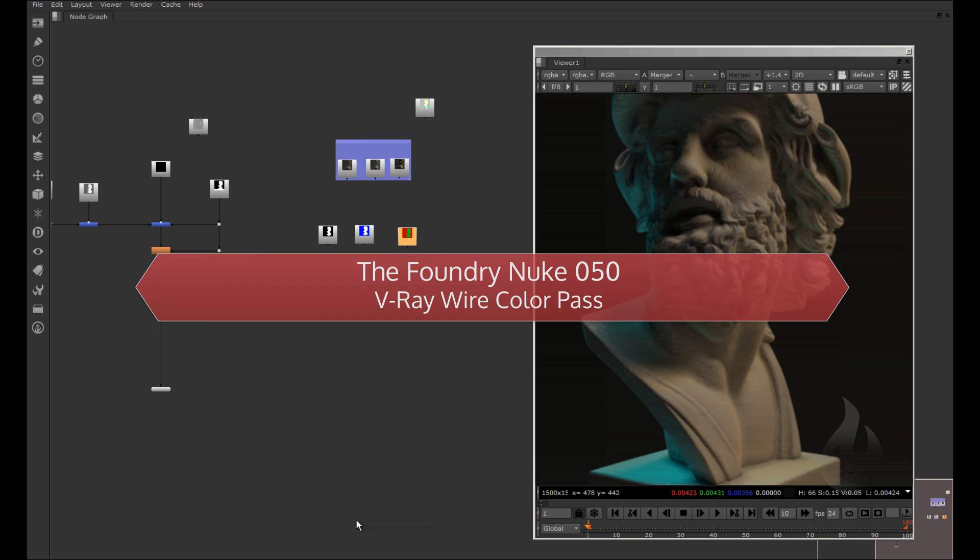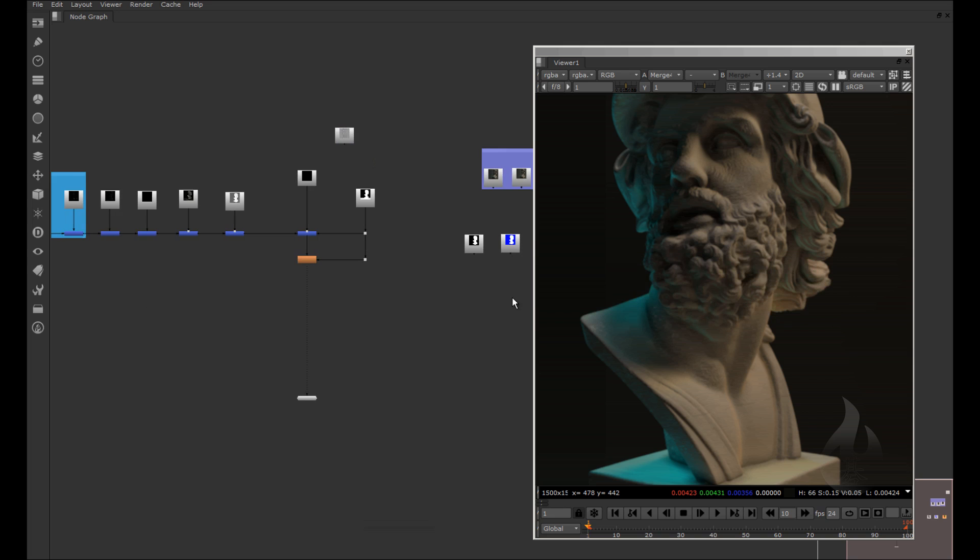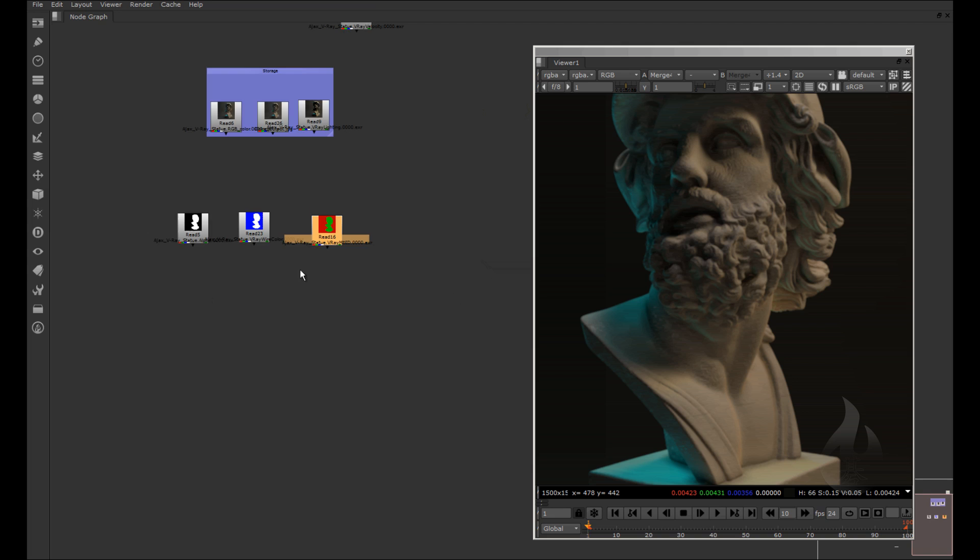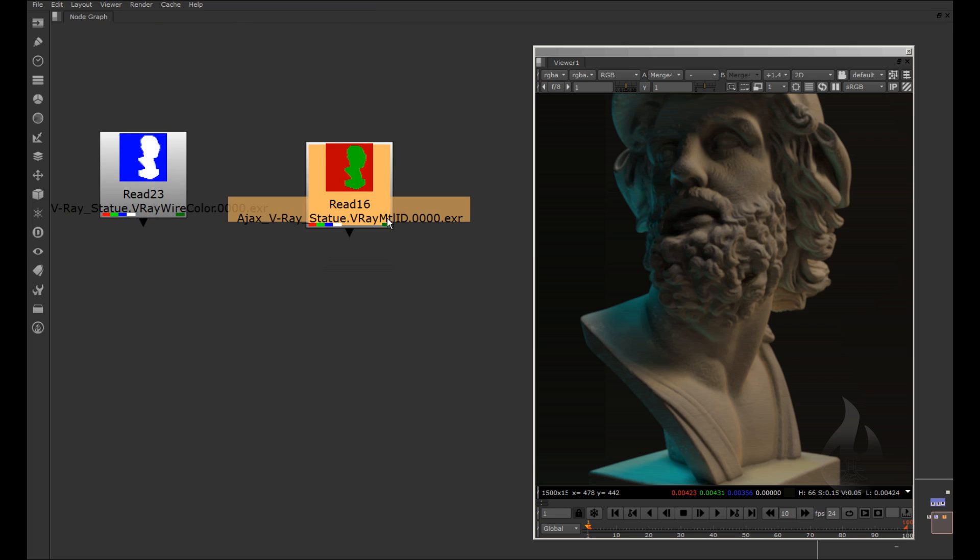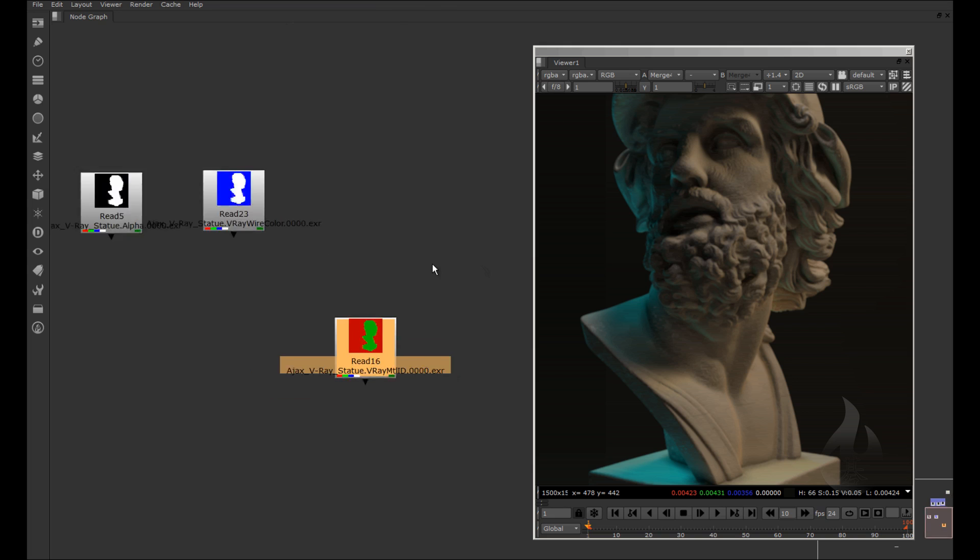Welcome back, let's start with a new lesson. In a previous video, we saw how to use the mask, the Vray Material ID, or the Object ID.